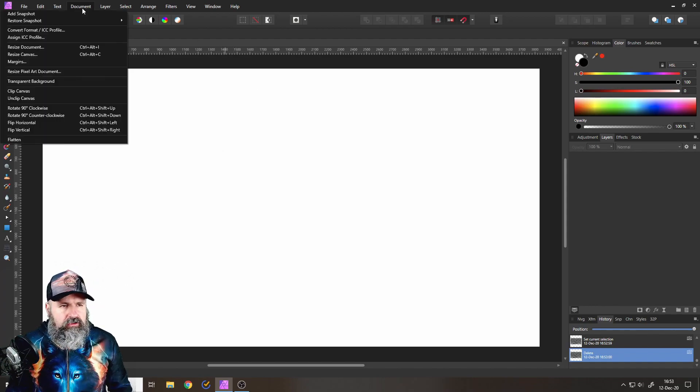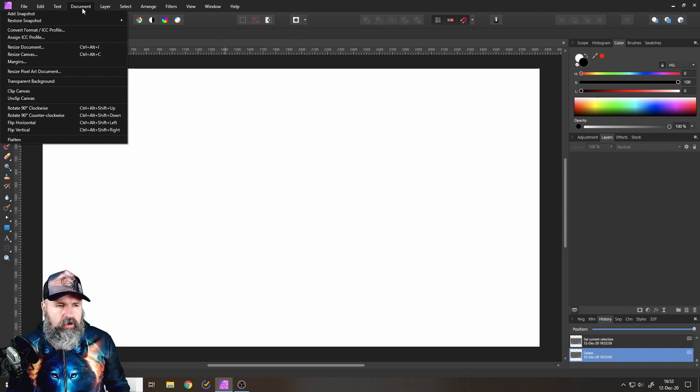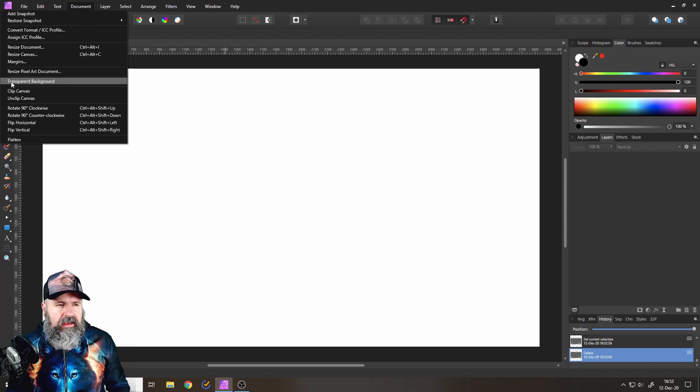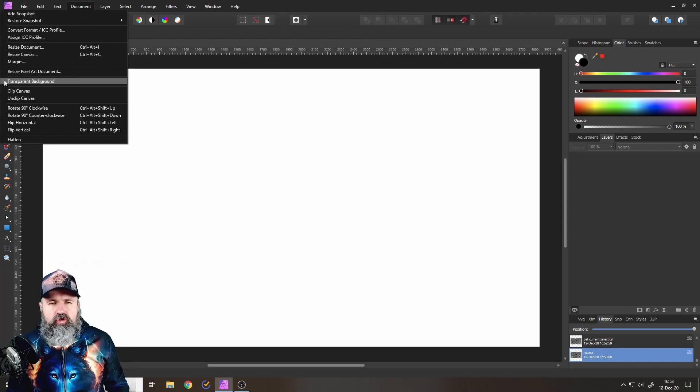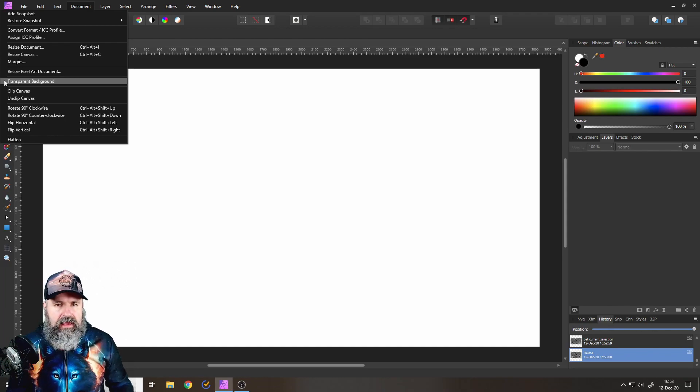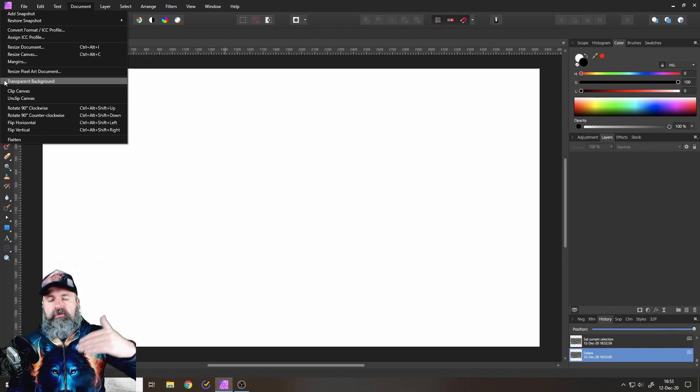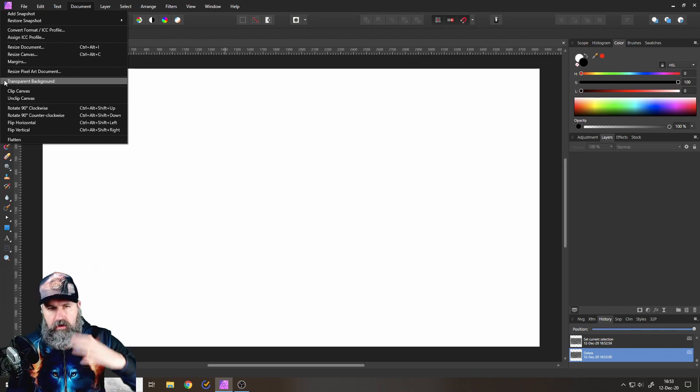So to get rid of that, go to Document and click here on Transparent Background, so there is no hook to that, and this makes the background white.